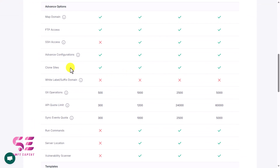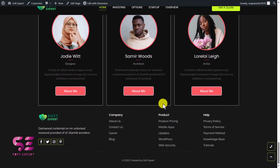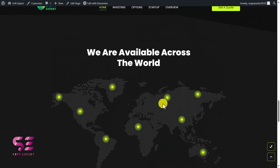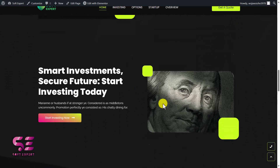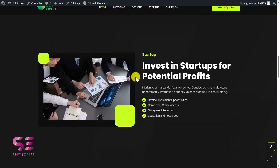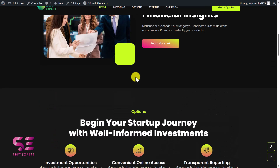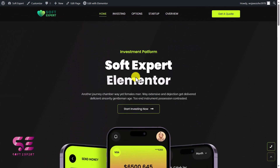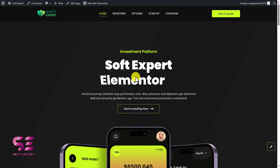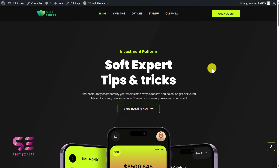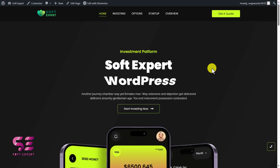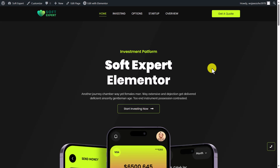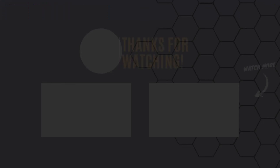You can then choose any of these plans and see the pricing and features. In the next video I'll show you how to create free forms using this free plugin and how to design that form using Elementor. Stay tuned for that — and that's it for this video. If you have any questions you can ask in the comment section. Thanks for watching and I'll see you in the next video.